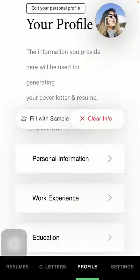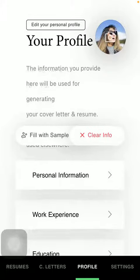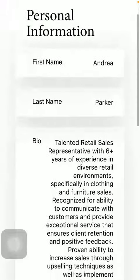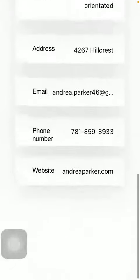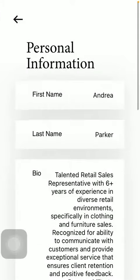Here, click on the personal information section and here you are ready to fill in these information forms.